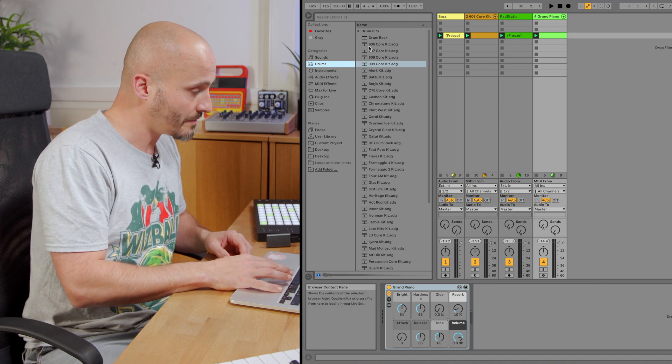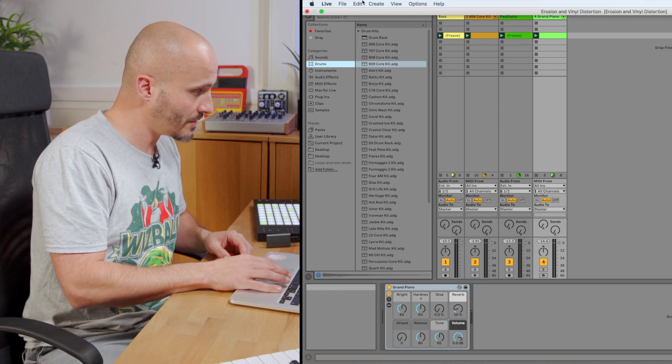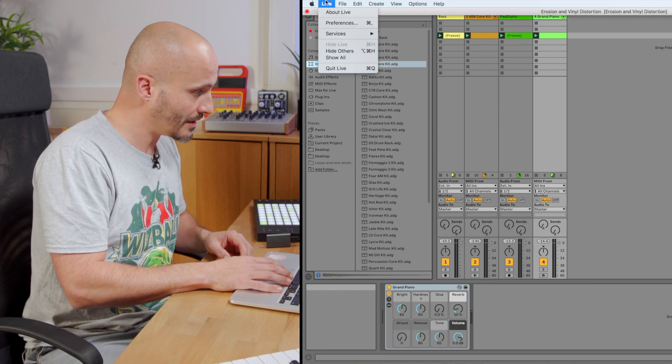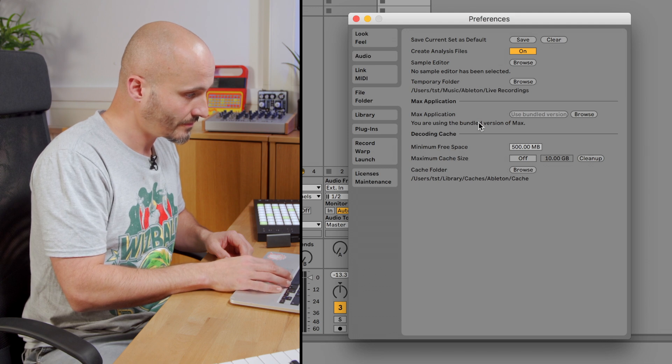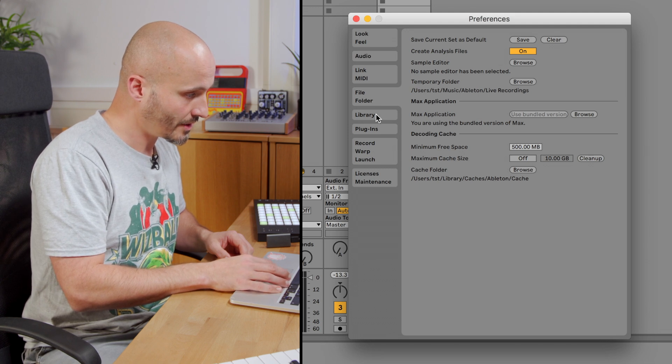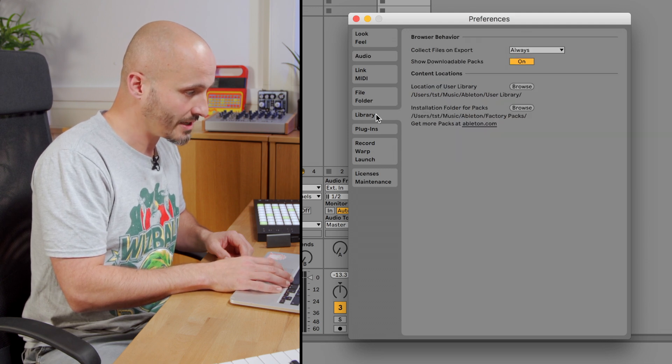So, what I'm going to do is go to Live, Preferences, and then go to the Library tab.